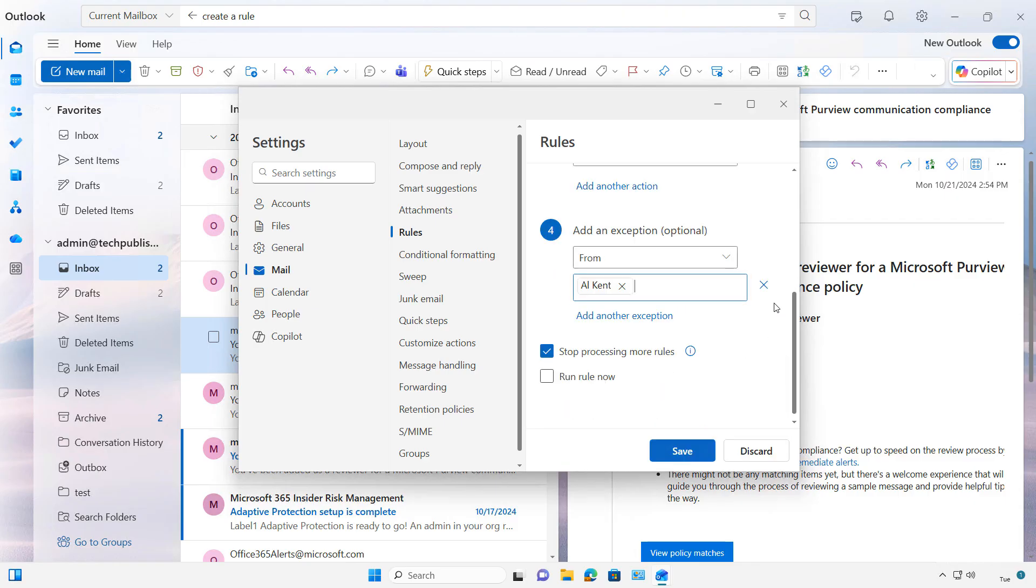and Al mentions anything about a loan or credit, then we'll go ahead and allow that to go right into the inbox. And then after that, we'll say Stop Processing Any More Rules after this rule has been applied.